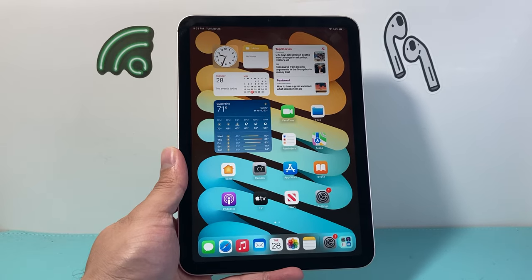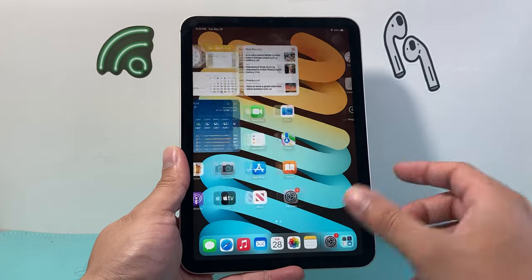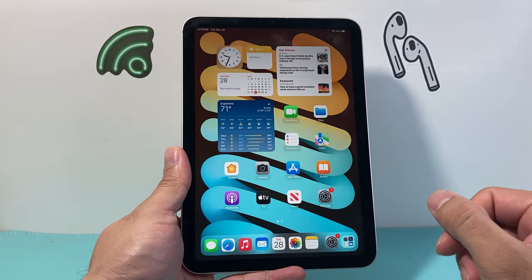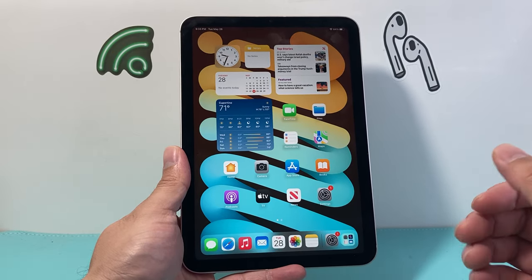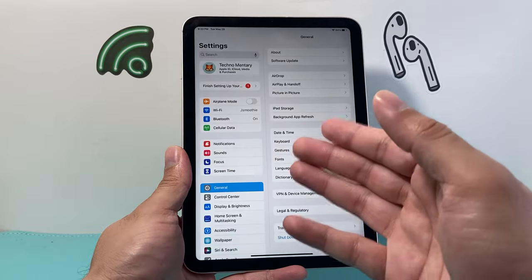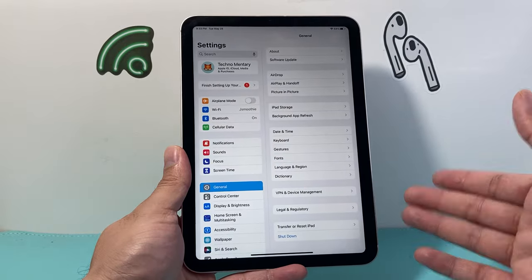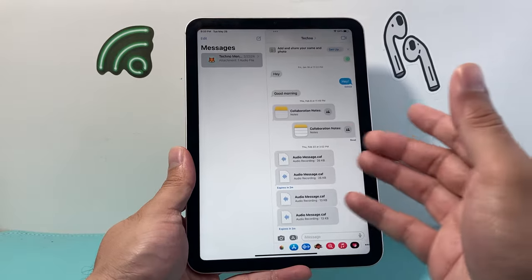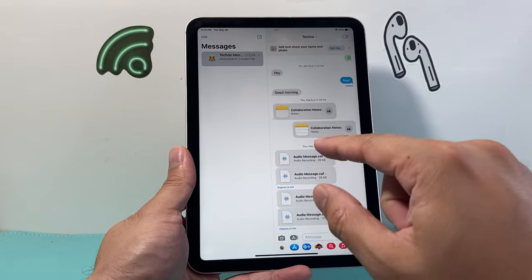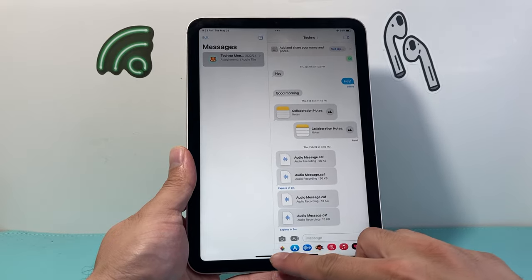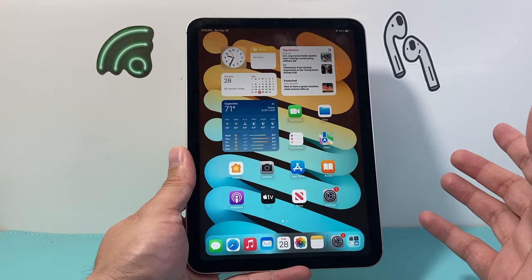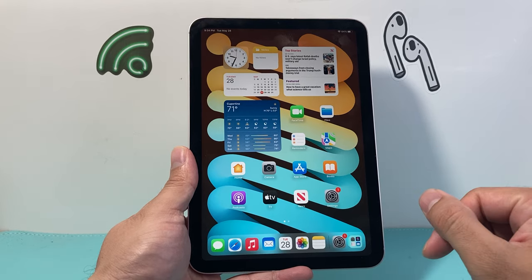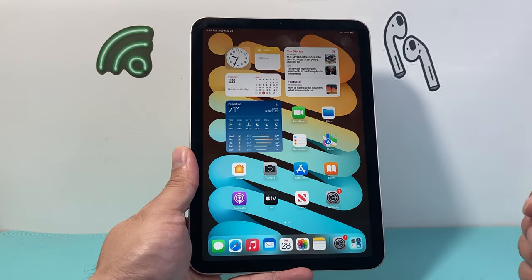Hey guys, Tech Commentator here with a video for you. In today's video I'm going to show you how to stop receiving text messages on your iPad. Now if you're using the same Apple ID on your iPhone and iPad at the same time, you might have noticed that your messages are being synced or sent to both devices, and you might not want that because you don't want to get distracted, or maybe someone else is using your iPad and you don't want them to see your text messages.